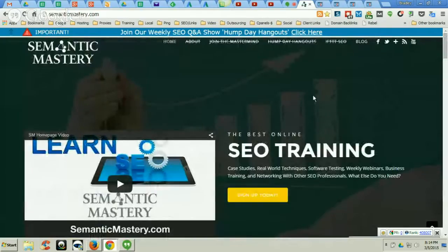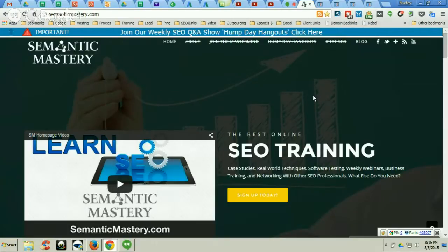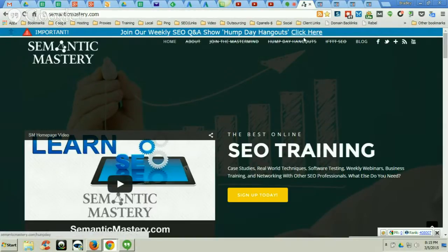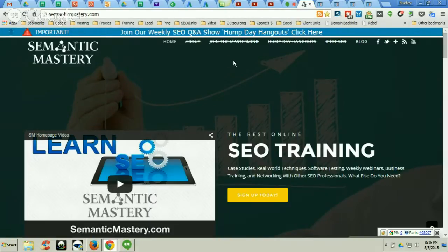I'm going to walk you through some of the products we have available, and then tell you where you can stay up-to-date with current training on a weekly basis — and it costs you absolutely nothing, it's 100% free. Stay tuned for just a few minutes while I walk you through a couple of these products. At the end you'll see where you can get our free weekly SEO Q&A show, Hump Day Hangouts — it's 100% free. Links for everything I show you will be in the description of the video.